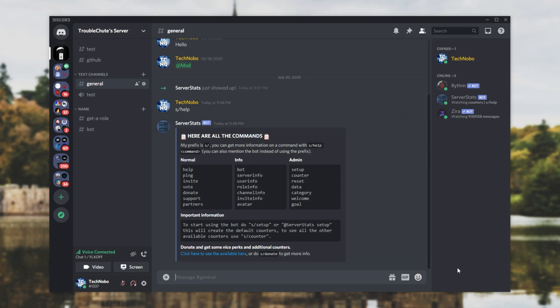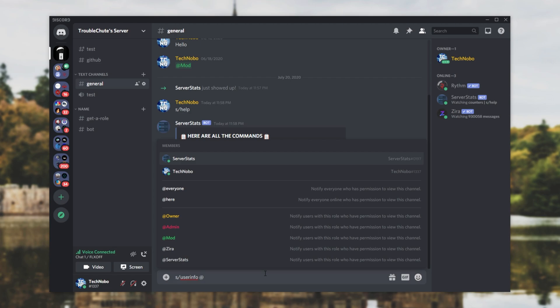Now, there's a bunch of commands here, but we're only going to be using one of them. What exactly is it? Well, we're looking for user info. So, all you have to do is type s forward slash user info, space, followed by the at of the person you're trying to find out when they joined the server.